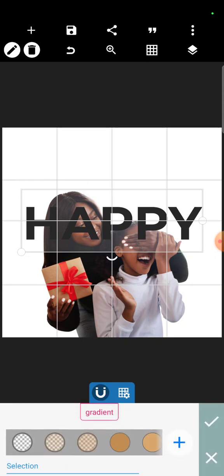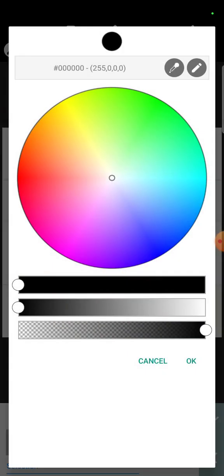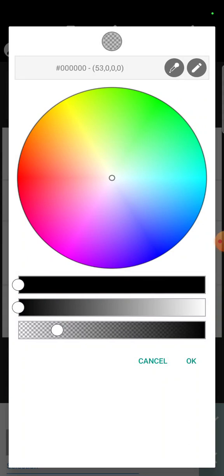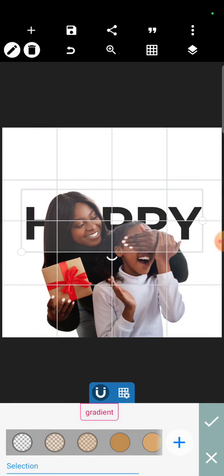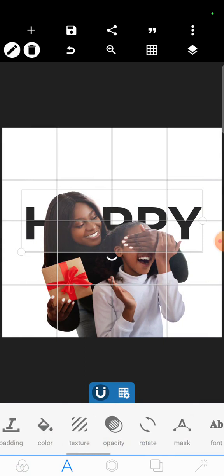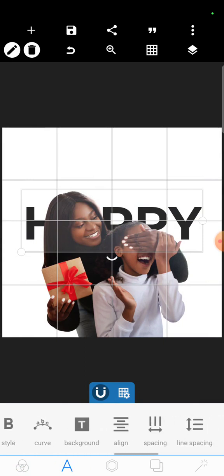Then you click on this plus sign, then you reduce the opacity totally, reduce it, click on OK. Now that text is no longer there. If you notice it's no longer there, you click on good, then you go to strokes.